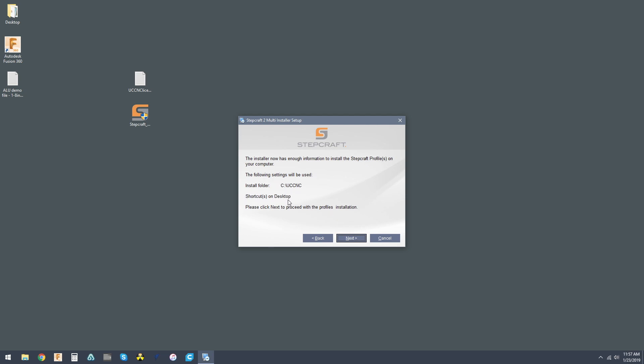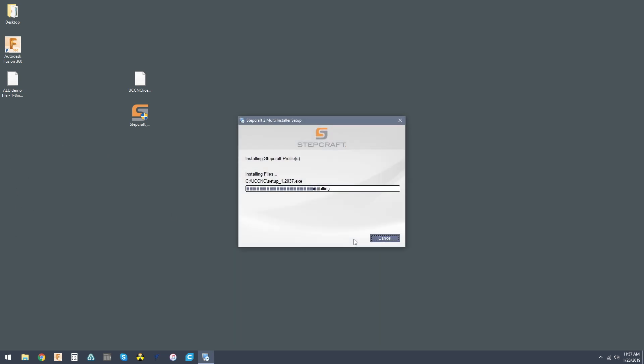And this is what we want to see. Shortcuts on desktop. We want to make sure those profile shortcuts show up over here. So we can hit next, and that's just going to install our files for us.